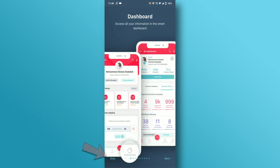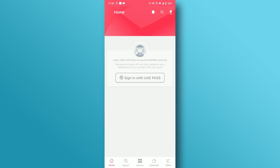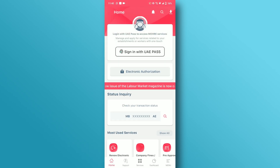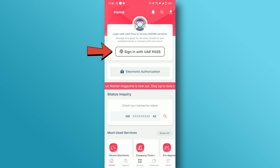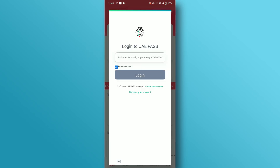Next, tap on the Skip button in the bottom left to skip the app's intro. Now you are on the home page of the More app. Tap on the Sign In with UAE Pass option, then click on the Create New Account option.